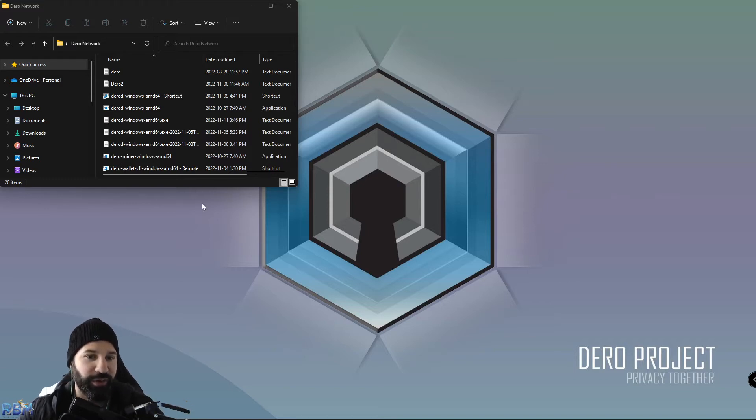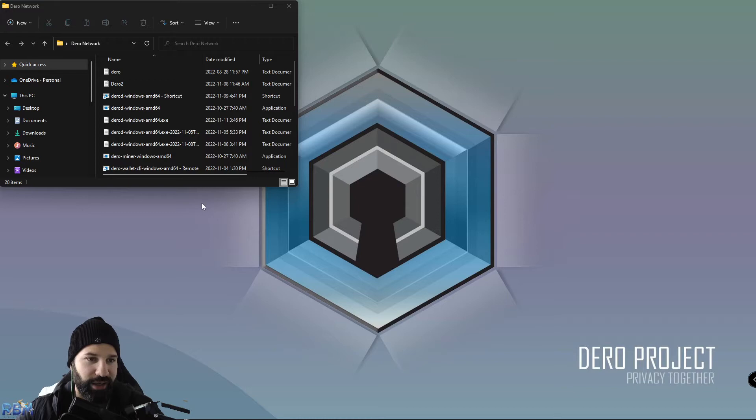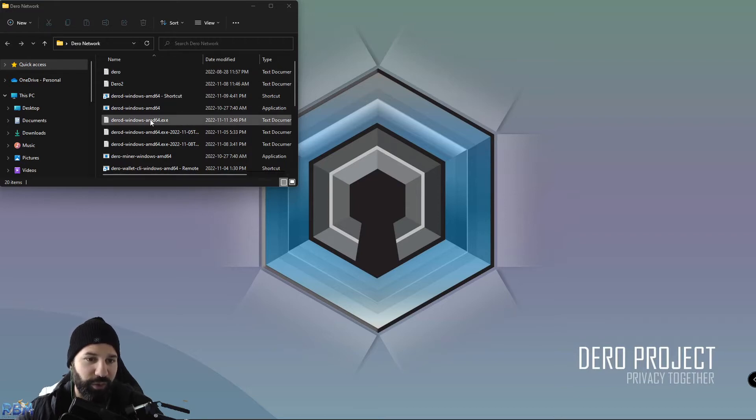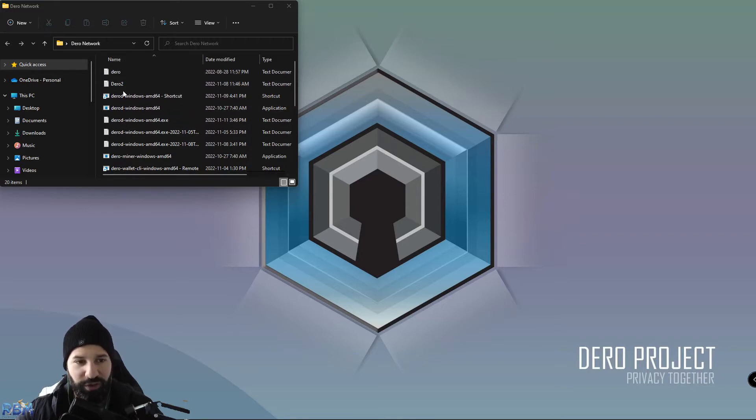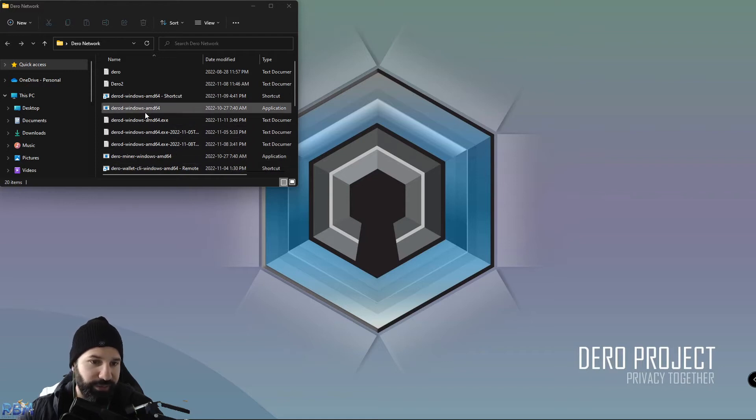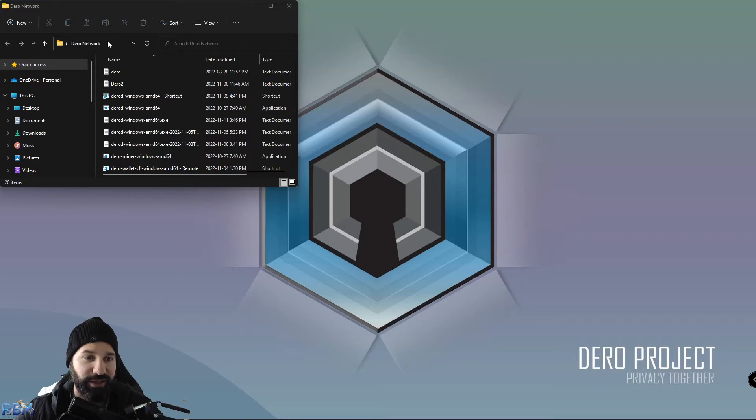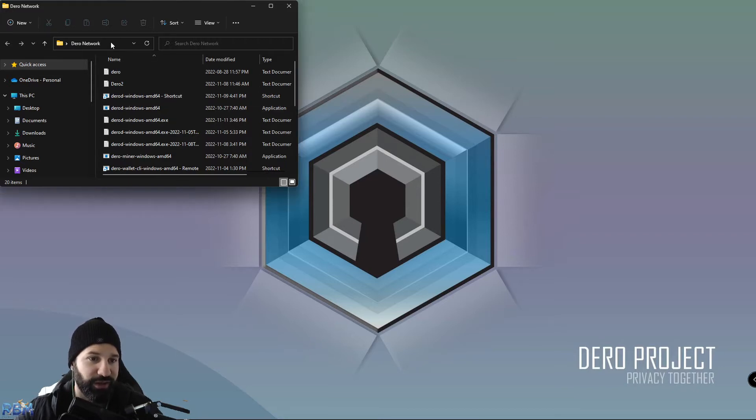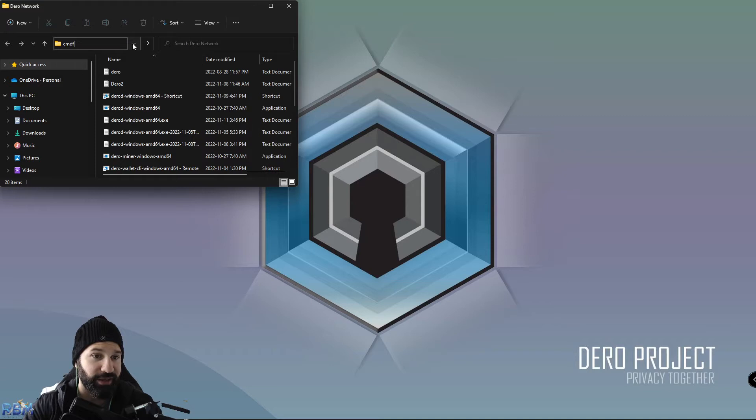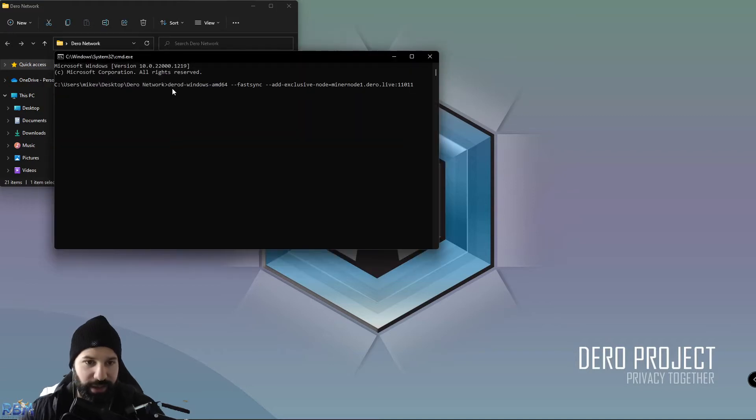I'm currently on Windows 11 on my device in my Daro network folder, which is where your public node, your Daro D, your miner, and your wallet are located. Right now we're going to enter the command to set up our public node and sync it using fast sync for the first time. I'm just going to go up here to the file explorer address tab and hit CMD.